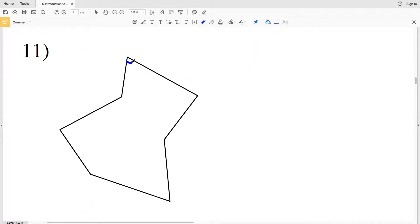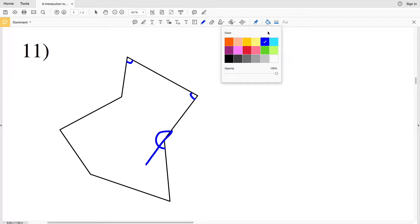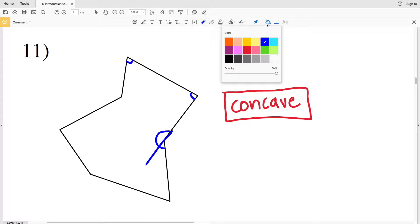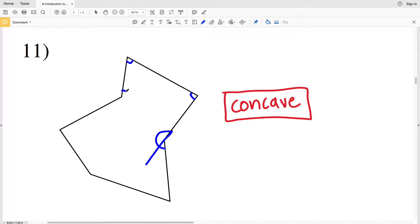Number eleven: this angle is less than 180, this angle is less than 180, but this angle is greater than 180. If we were to draw a straight line, we can see that angle extends past that line, so it is greater than 180. Since we have at least one angle greater than 180, this is concave — and actually we have two such angles here.